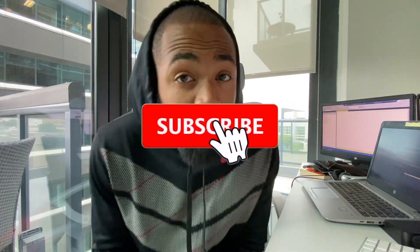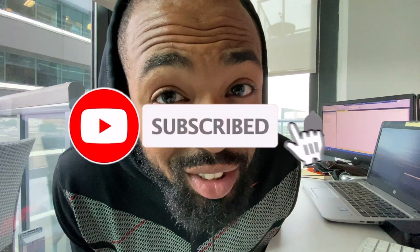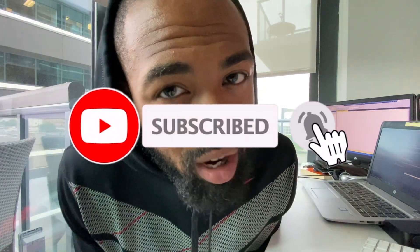Don't forget to like the video and of course, don't forget to subscribe. All right, let's check it out.